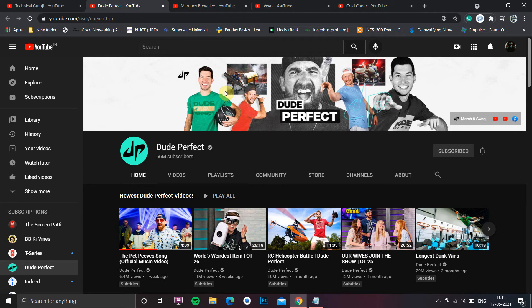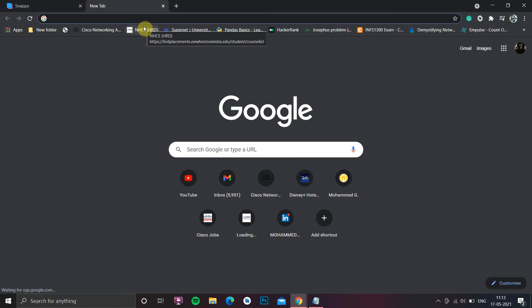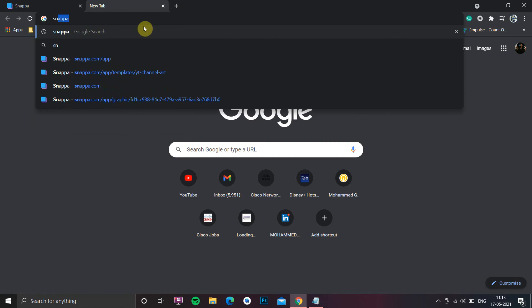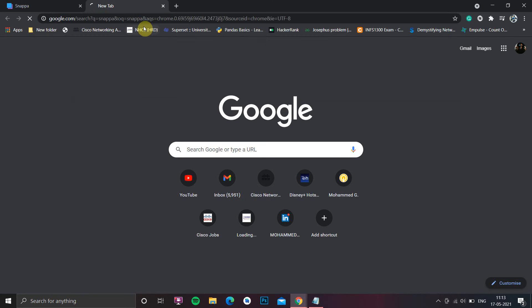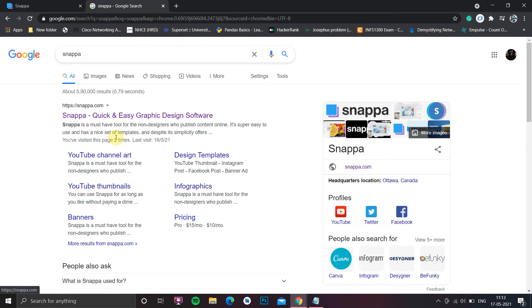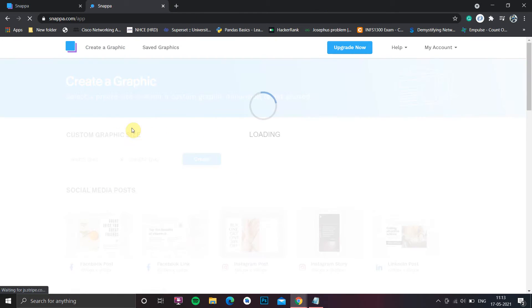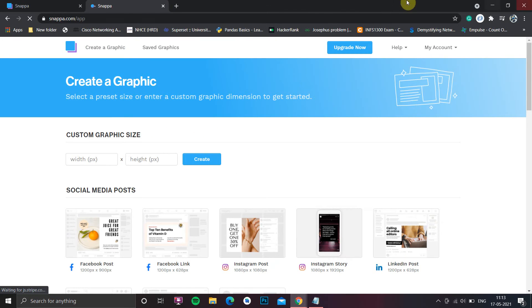So let's directly get into how we can design a channel banner within 5 minutes. Step 1: Go to Google and just type Snapper. When you press enter you'll get a set of results. Click on snapper.com and you'll get this outlook. You just have to create an account - it is free.